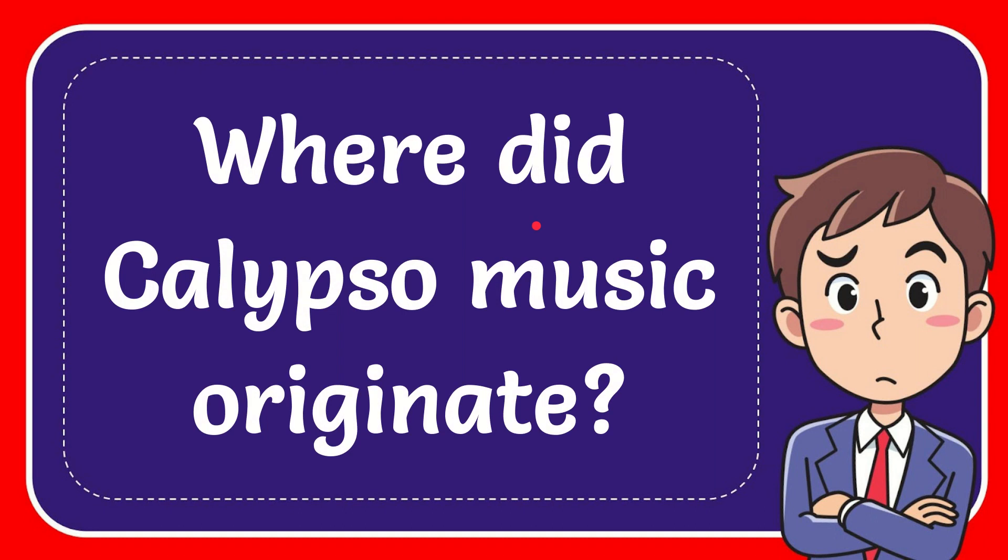In this video I'm going to give you the answer to this question. The question is: where did Calypso music originate?